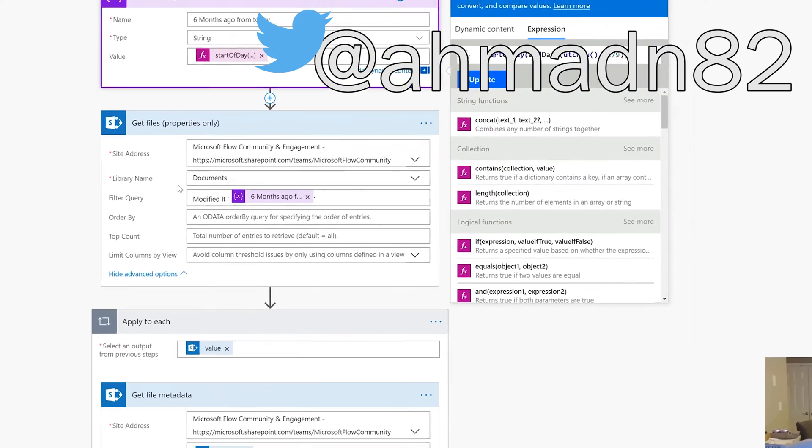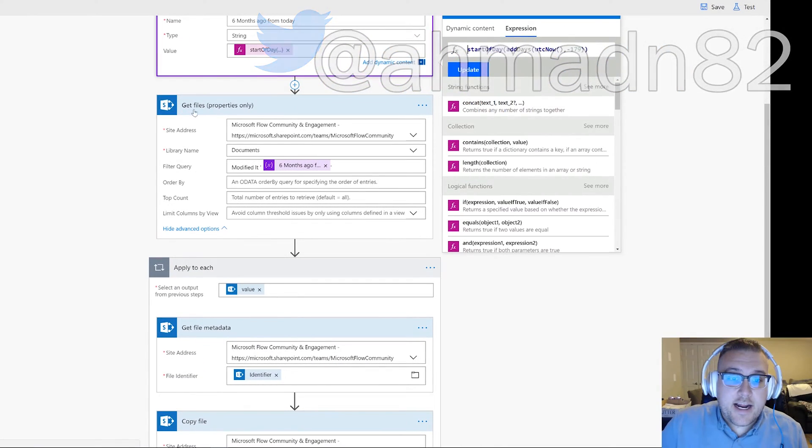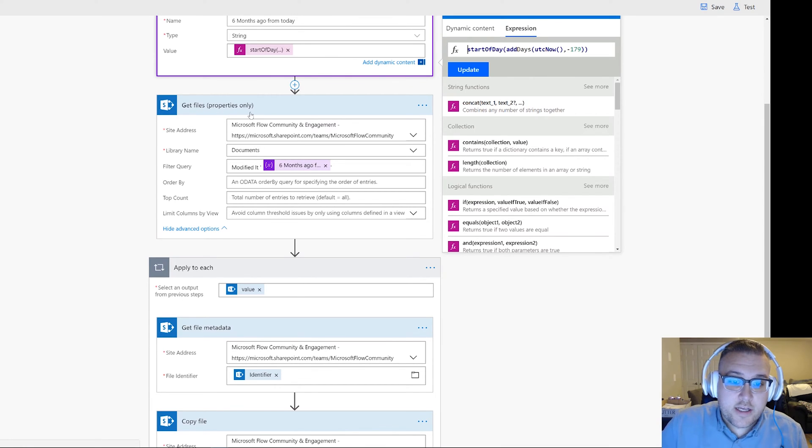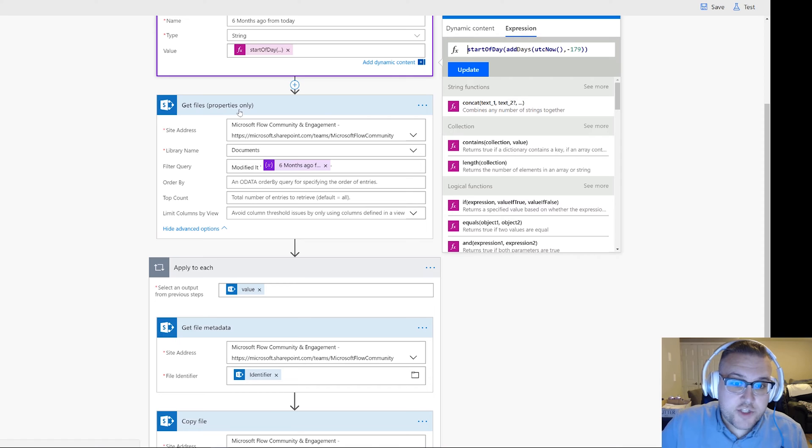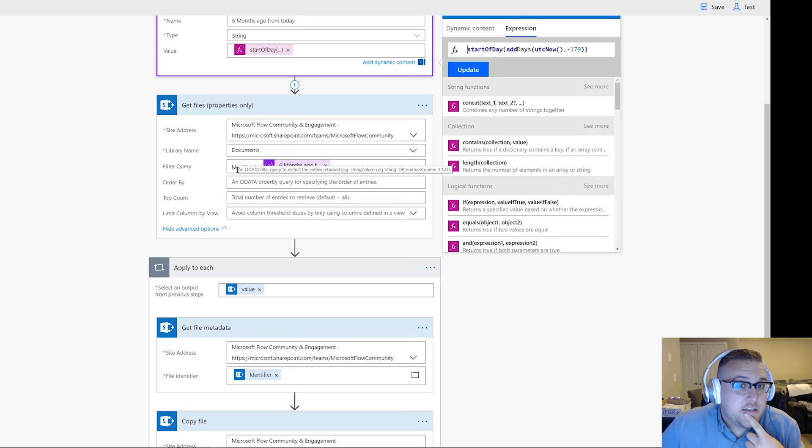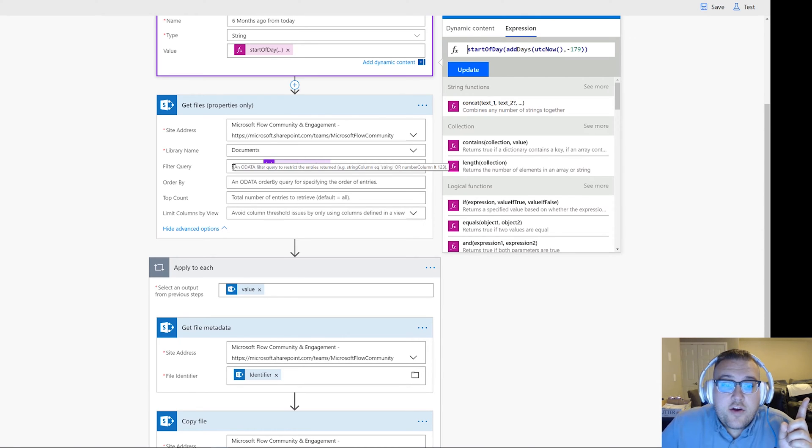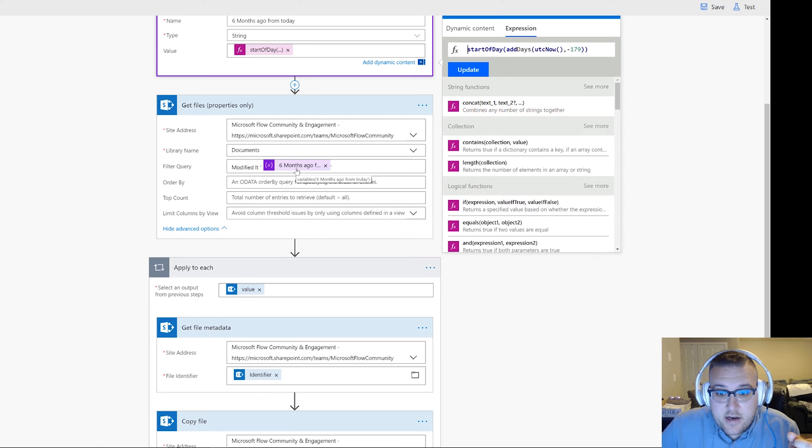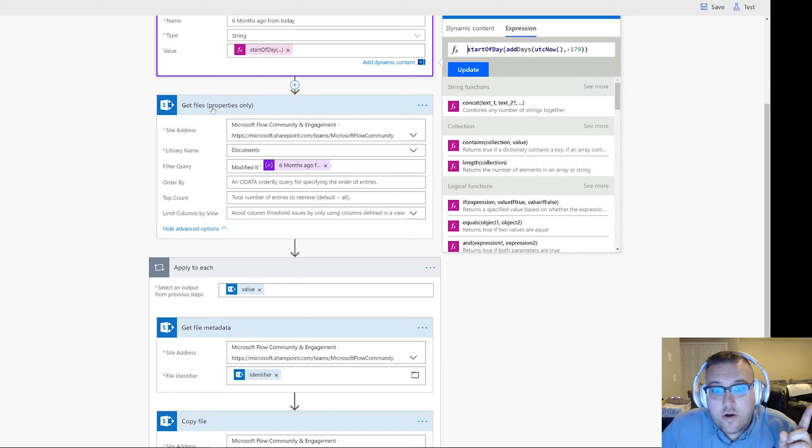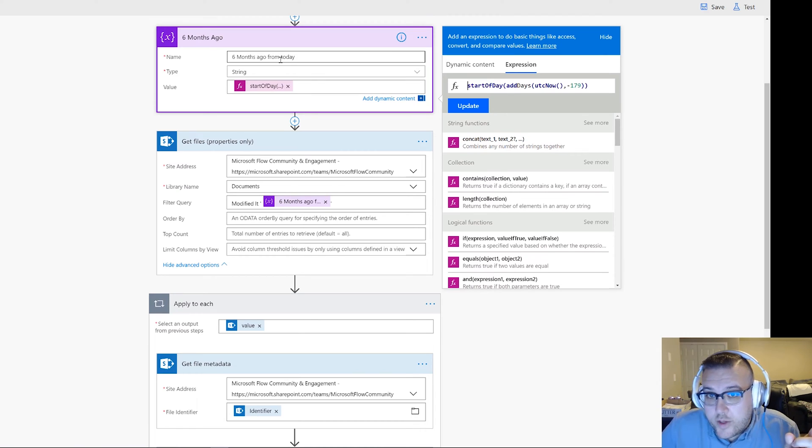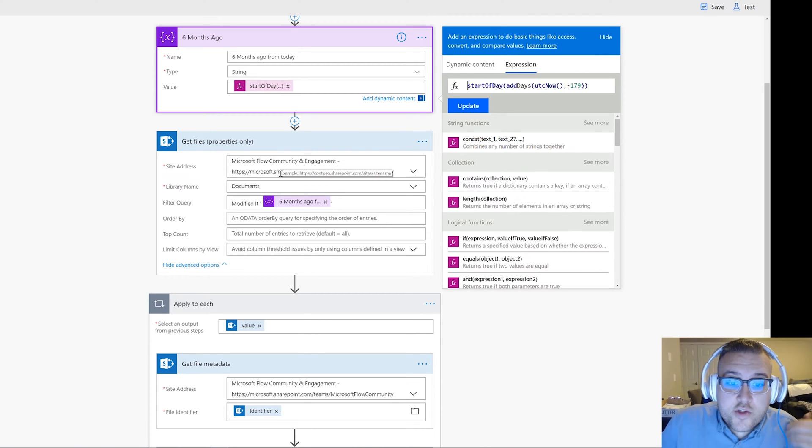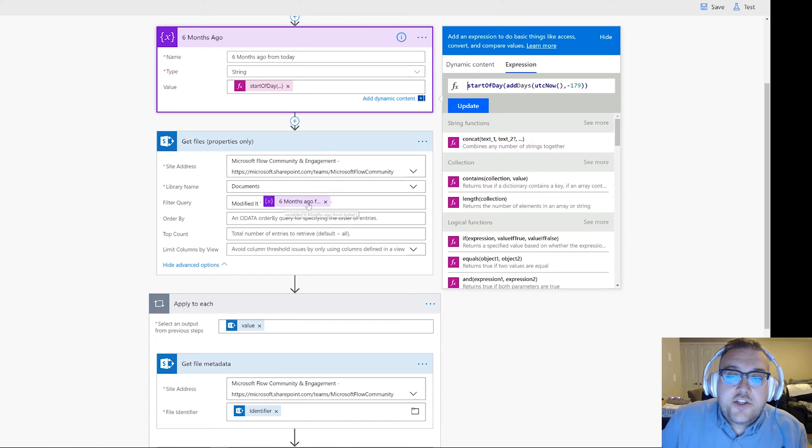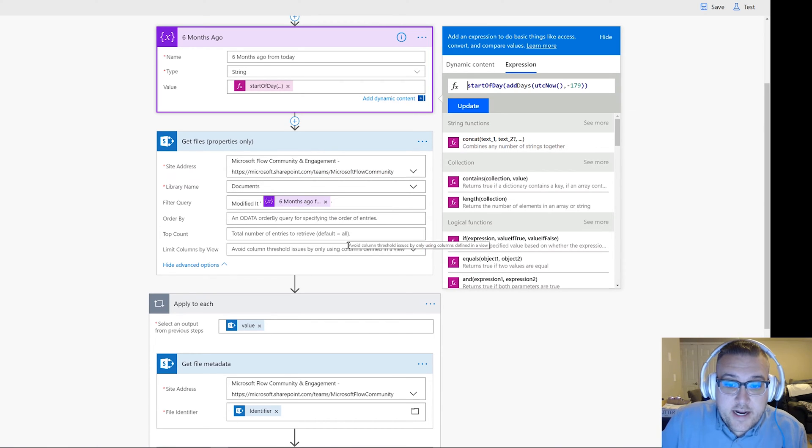Now what I did was I added an action and I did Get Files Properties Only from SharePoint. I connect to a site and a library, and what I did was I said only get me files that are modified less than six months ago from today, our variable we use there. So now those are the only items that get returned to me, so I don't even have to do any comparison. I just use the filter query right there. Very handy trick.